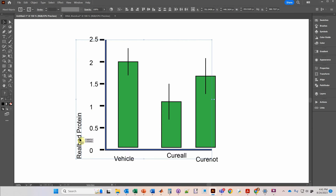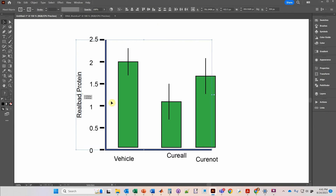So this object is going to move to align with the key object. I'm going to click on vertical align center, and that aligns this text with the axis.